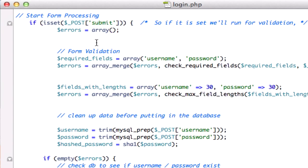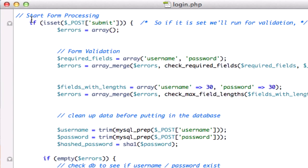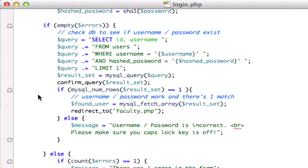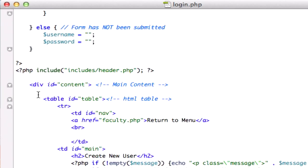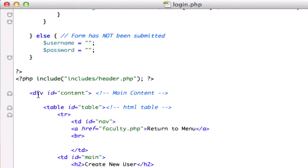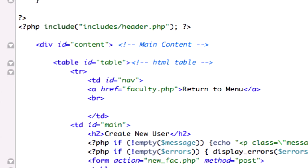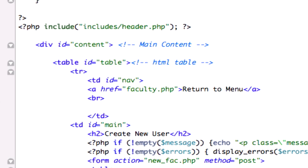So all this stuff up here is 100% sound, I believe. So let's go down here and let's look at our form, we got our include, content, faculty, return to menu, that's cool.